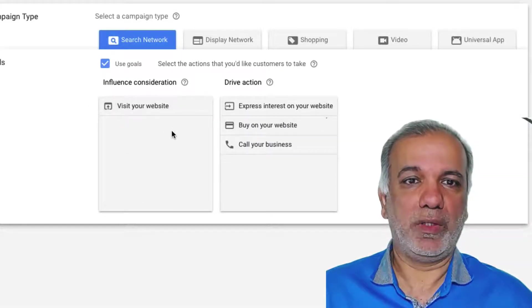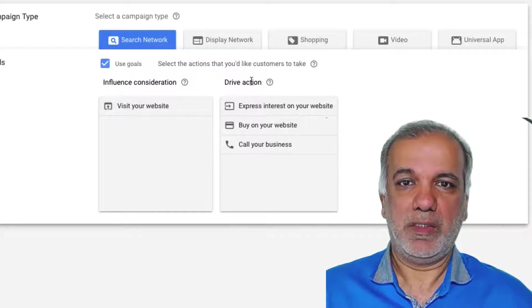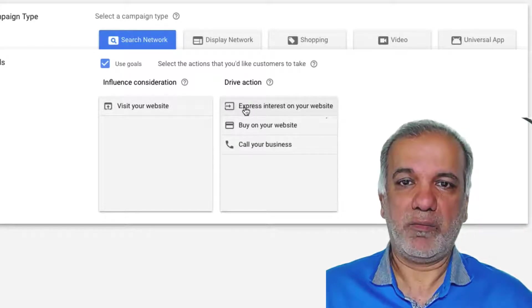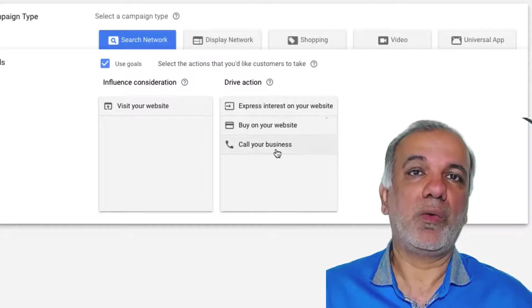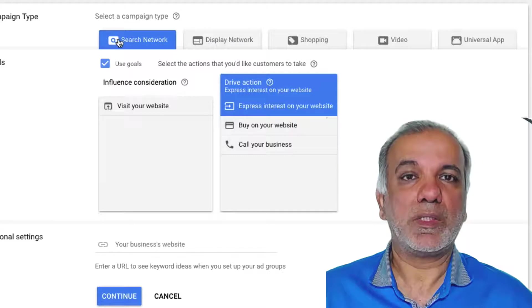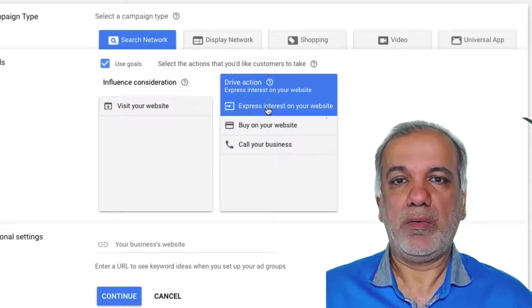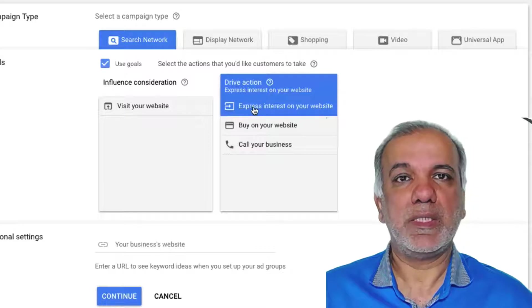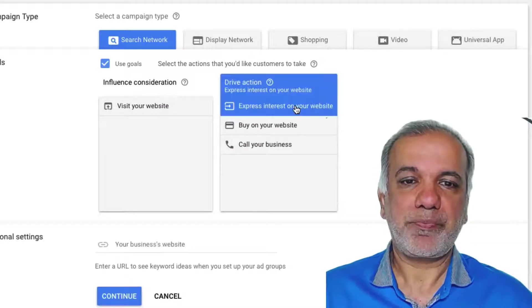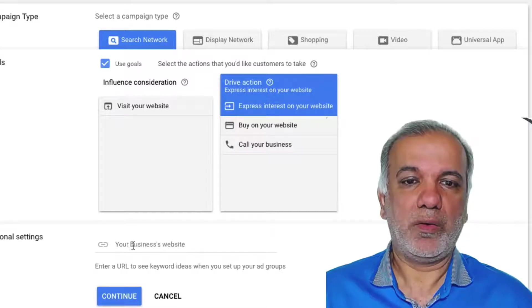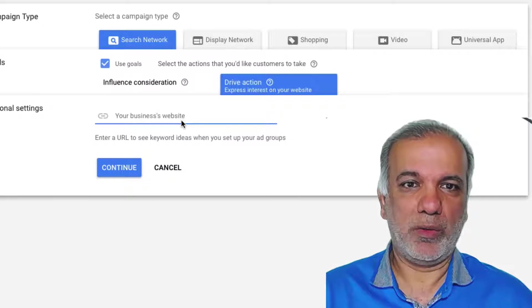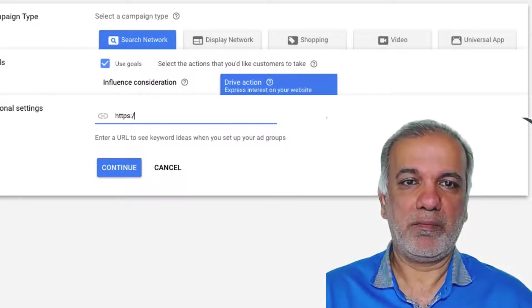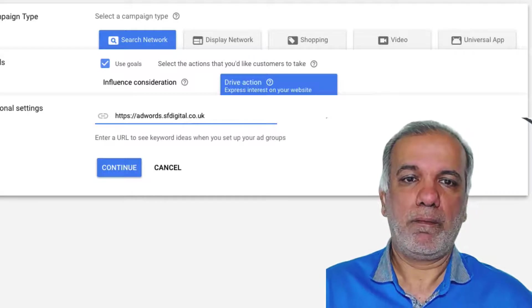Then what you want to do, visit your website or get someone to express interest on your website, buy on your website or call your business. In this video, we're going to concentrate on the search network and I'm going to click on here, which is express interest on your website. You enter your business website address, but that's optional, but I'm going to enter it.